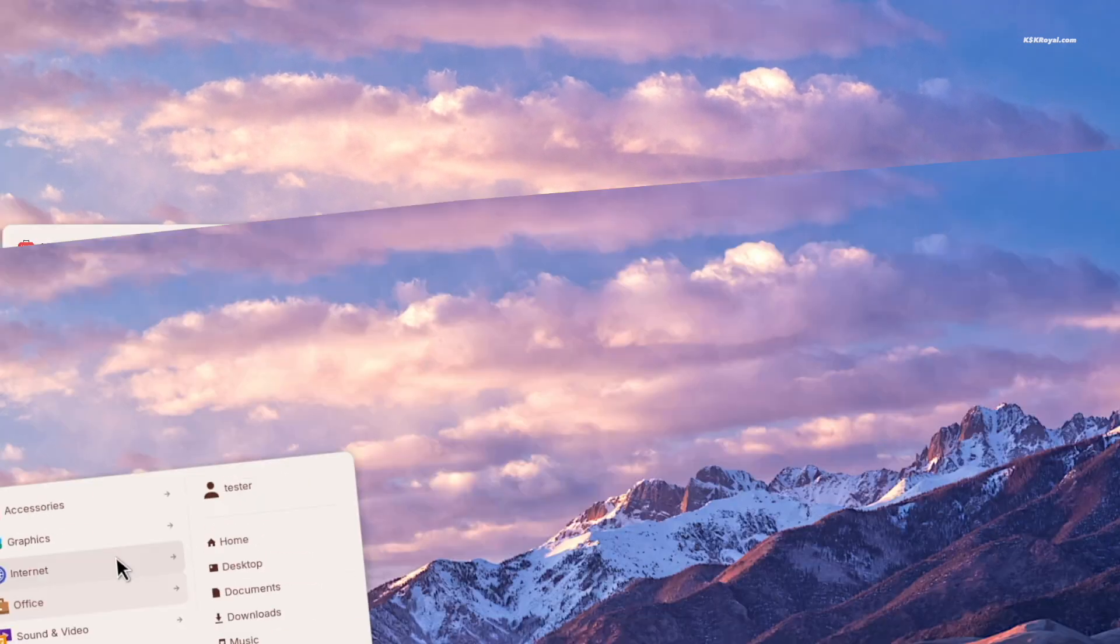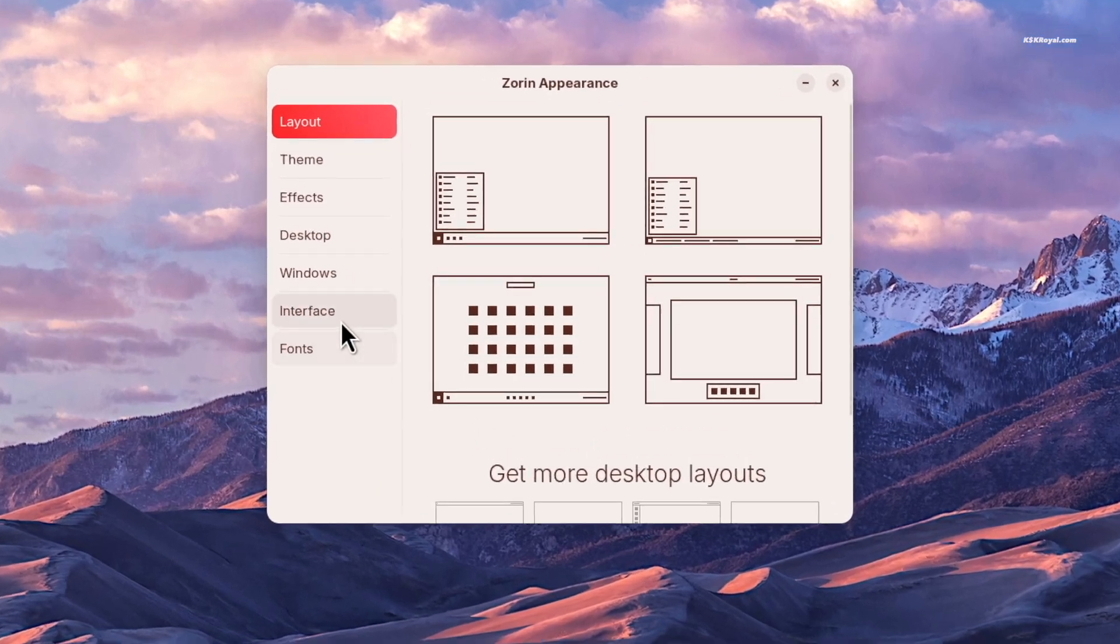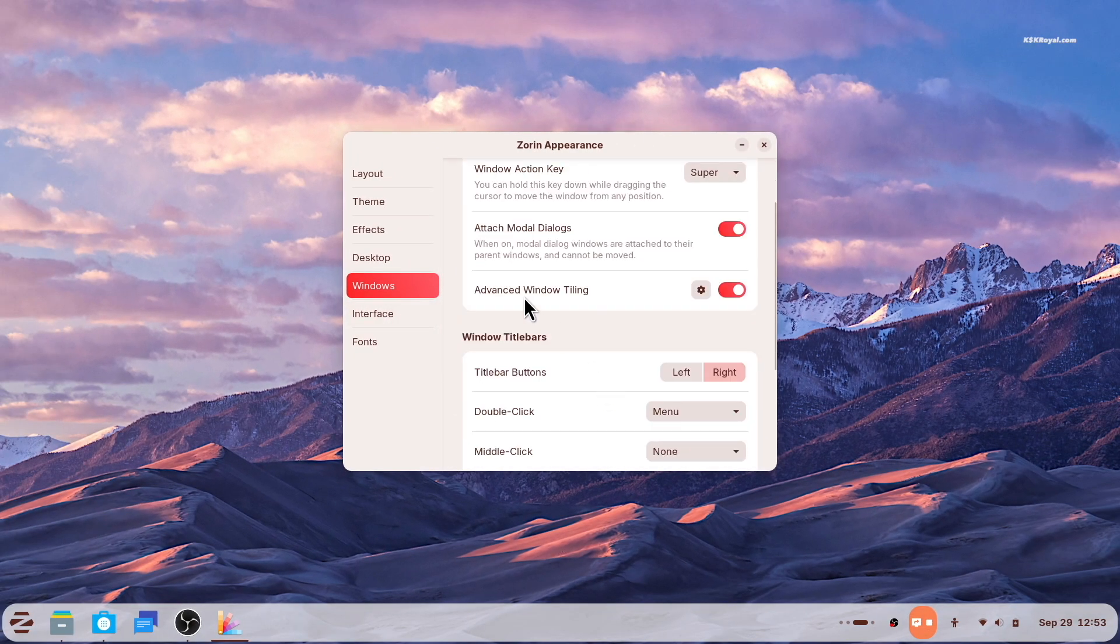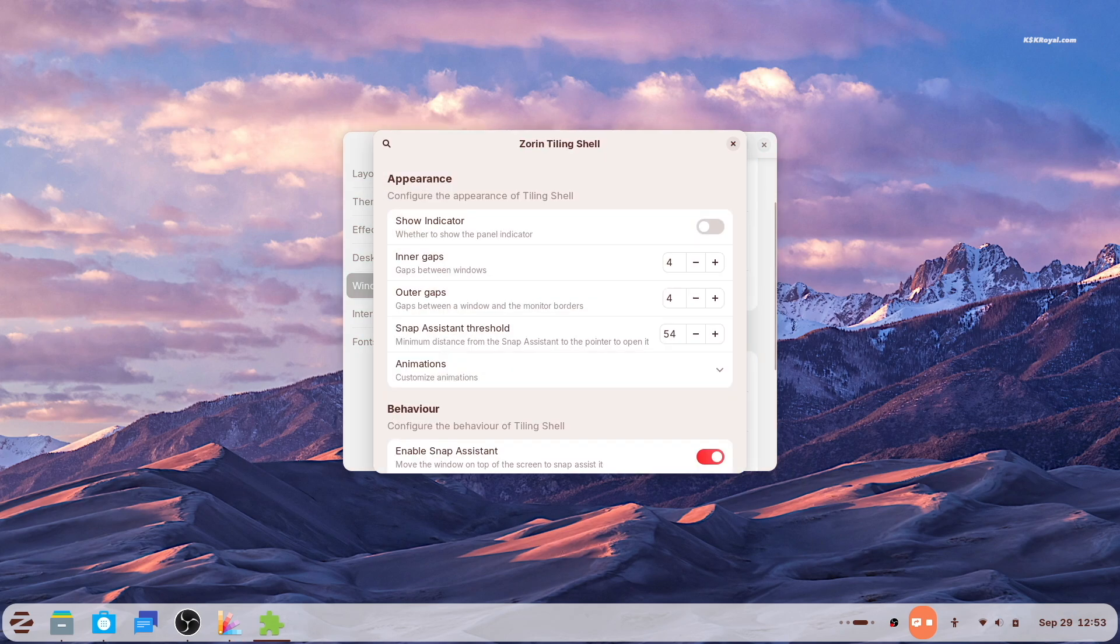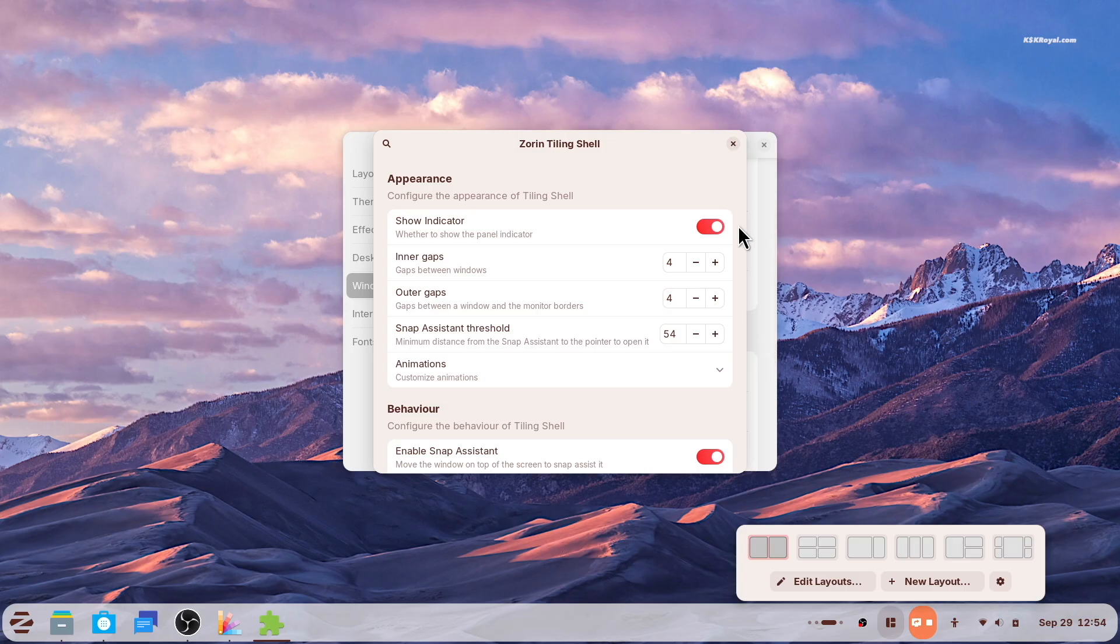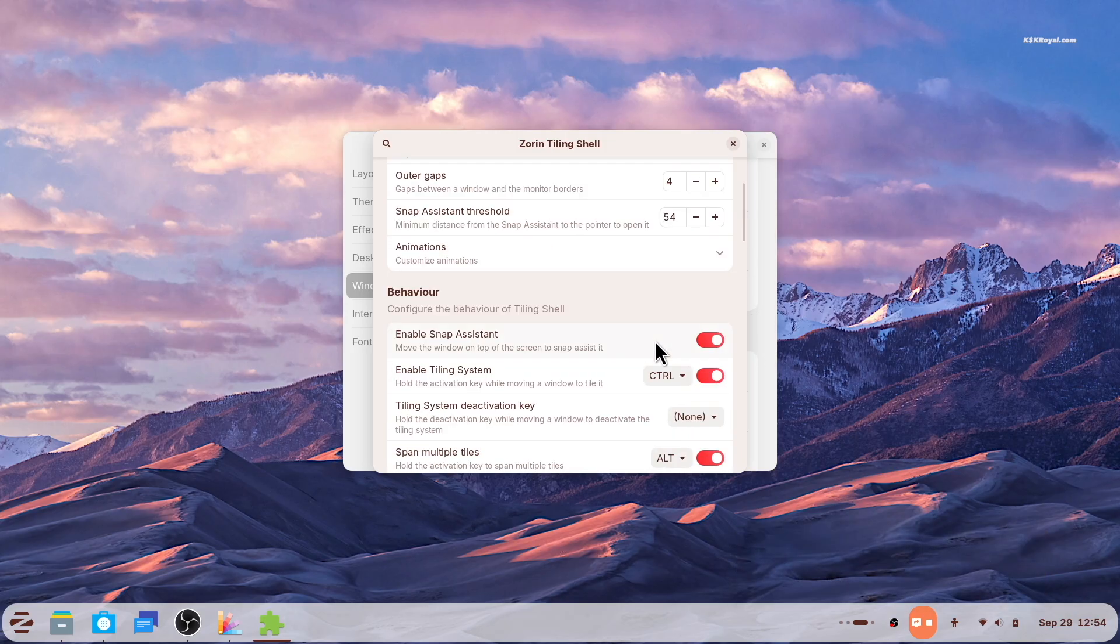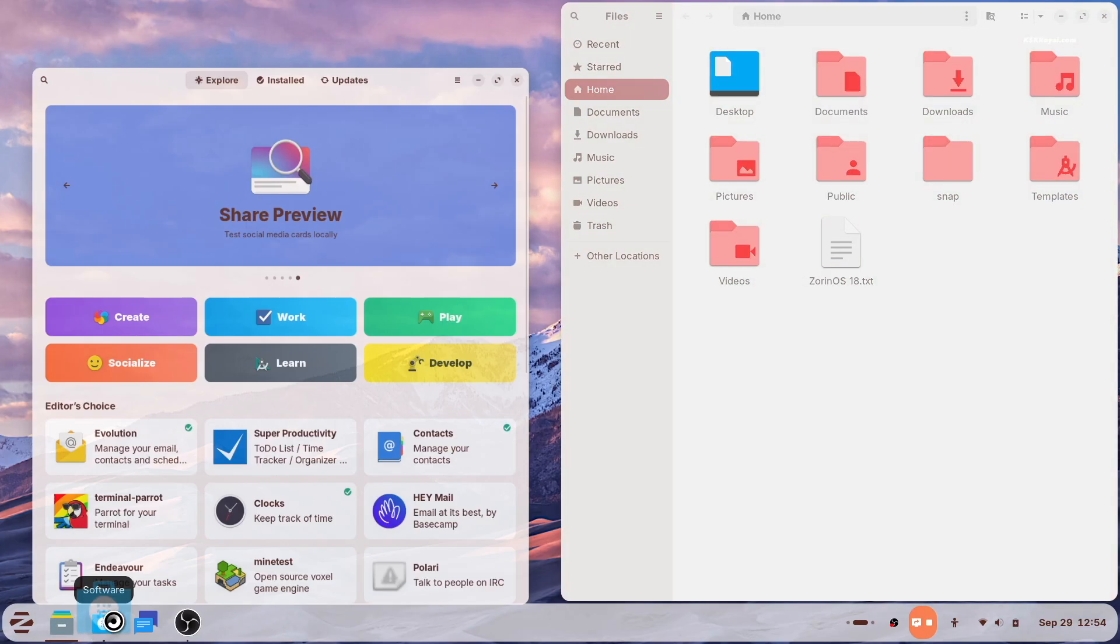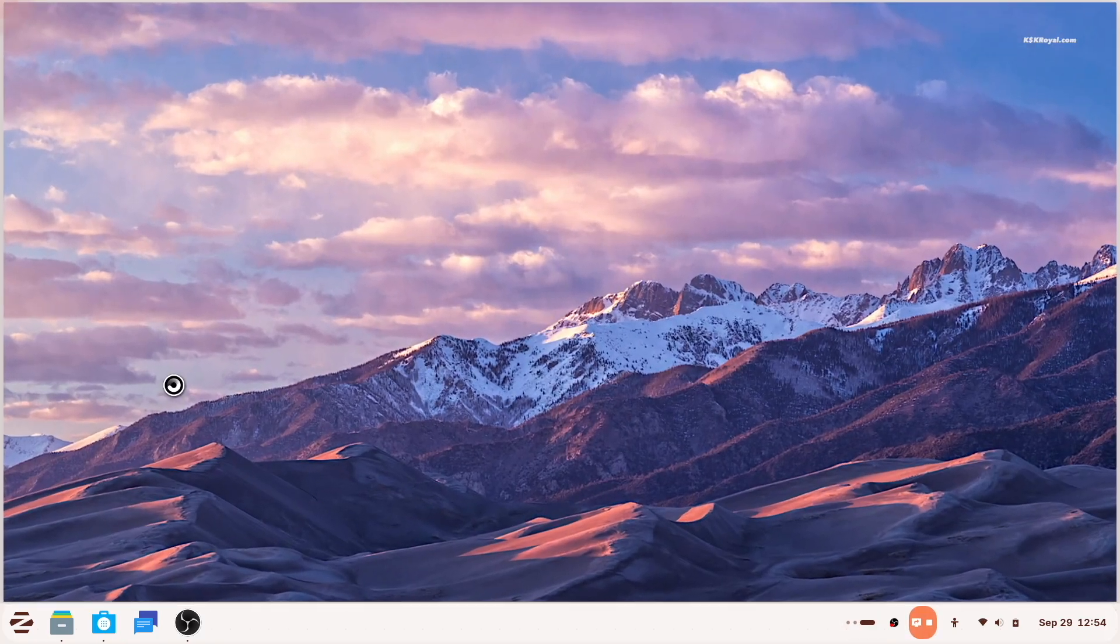You can also customize the tiling behavior in Zorin Appearance. The advanced tiling settings let you fine-tune how it works. For example, you can enable auto-tiling so windows arrange themselves automatically. This makes the tiling experience more intuitive for both newcomers and power users.